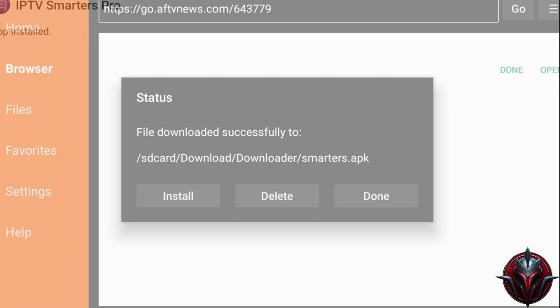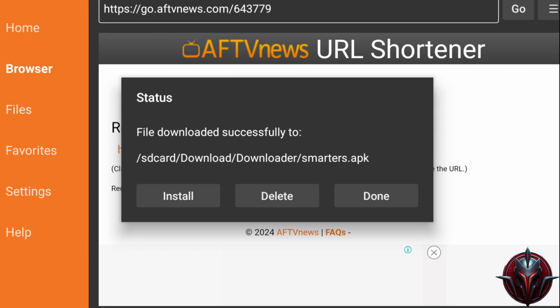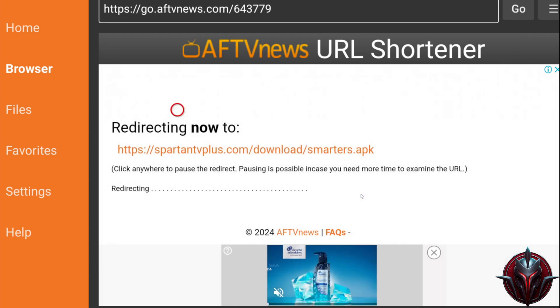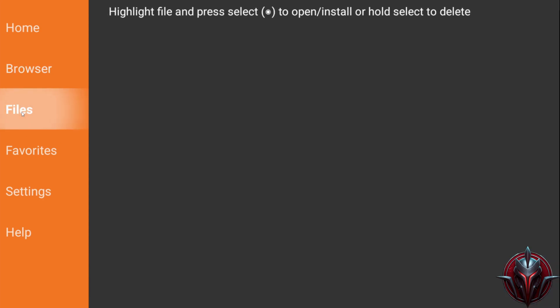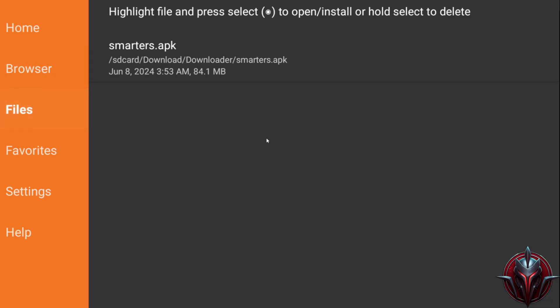I'll just quickly explain something. If the download fails, it's most likely because Downloader didn't ask for permissions, and as a result, you didn't activate them. If that happens, you can go to Files in Downloader once you granted permissions to Downloader, and then try installing the APK again without having to download it again.